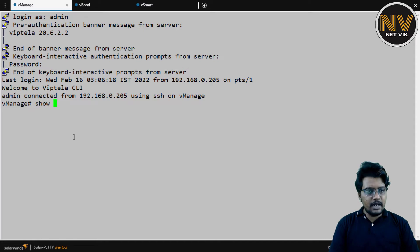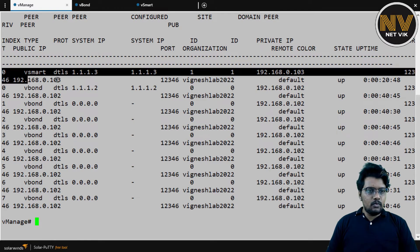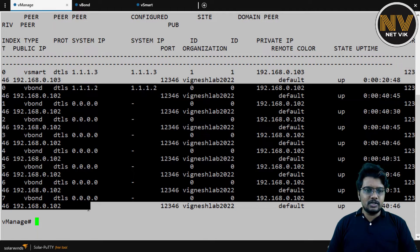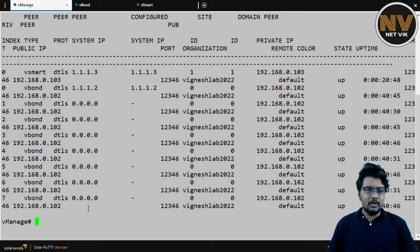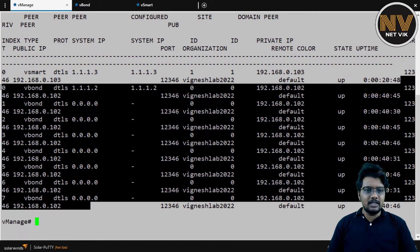I am in the vManage show control connections. I see one control connection to vSmart and I am having eight control connections to the vBond. We are going to come to the point why there are eight control connections to the vBond in a bit.